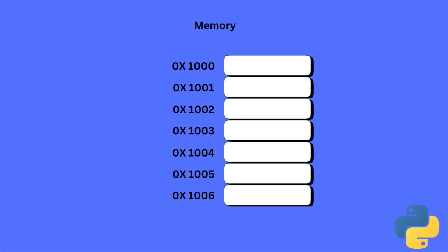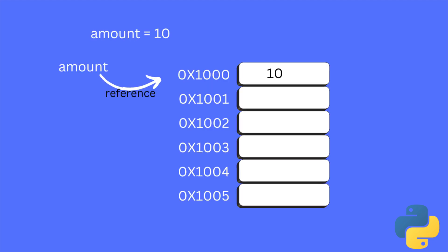So, the created Python object will save in any of these memory slots. Let's say in memory address 1000. So, the actual data will be saved in this memory address. In the case of amount equal to 10, the value integer 10 will be saved in this memory address.